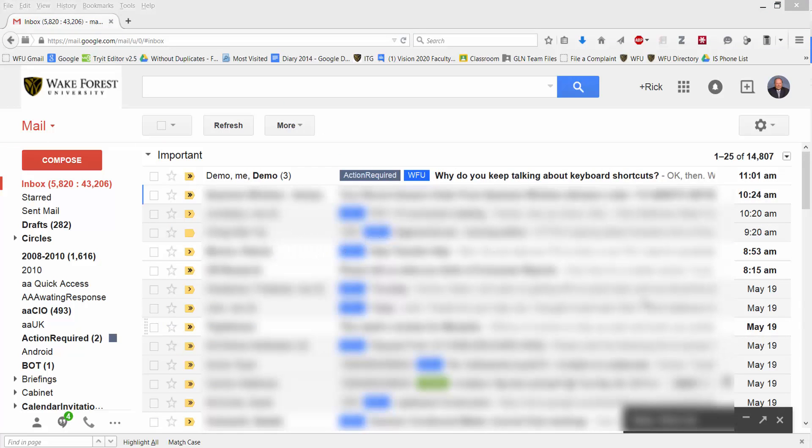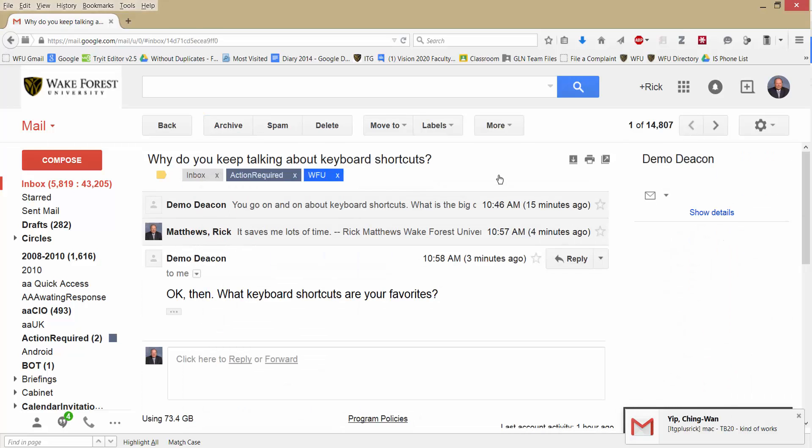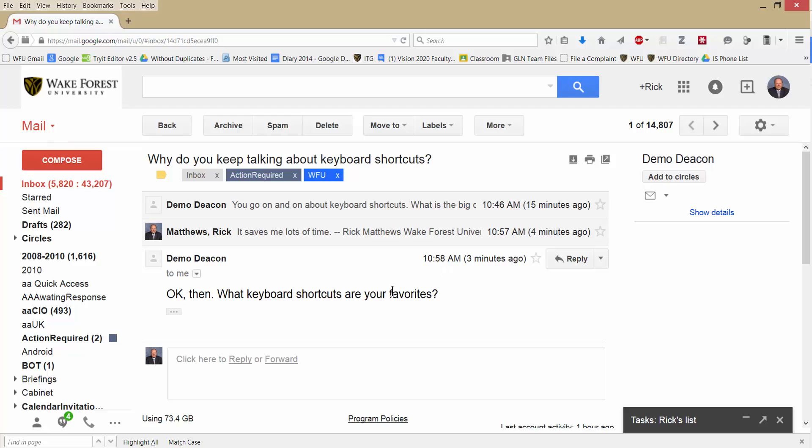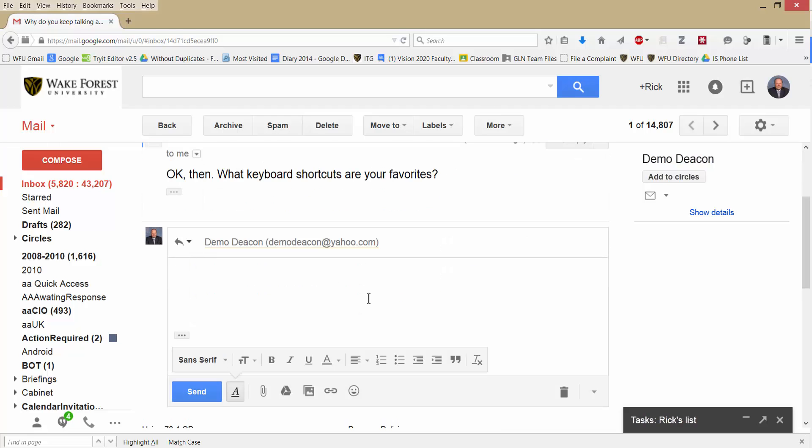Oh, I see a new email has popped up in reply to my last one from Demo. Let's see what it says. Okay then, what keyboard shortcuts are your favorites? Let me reply.